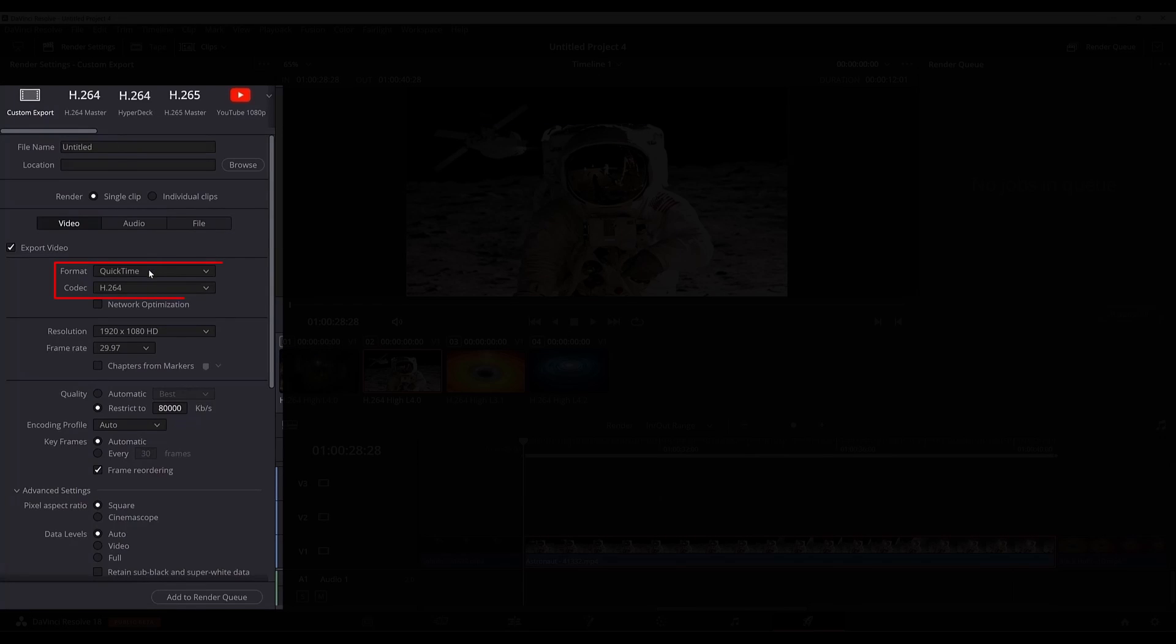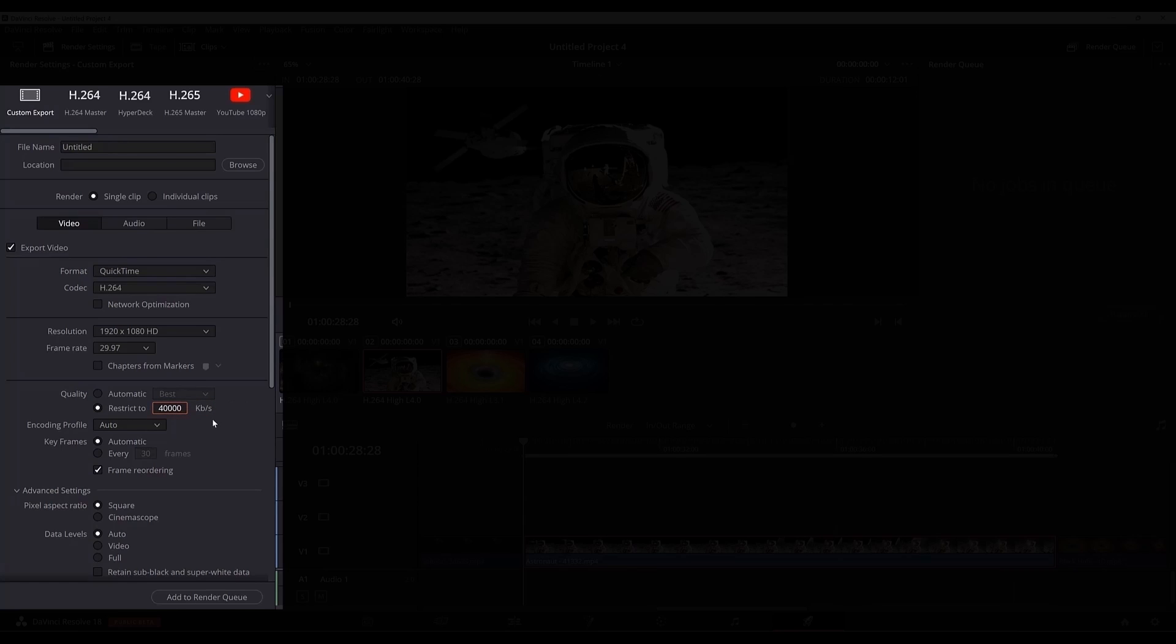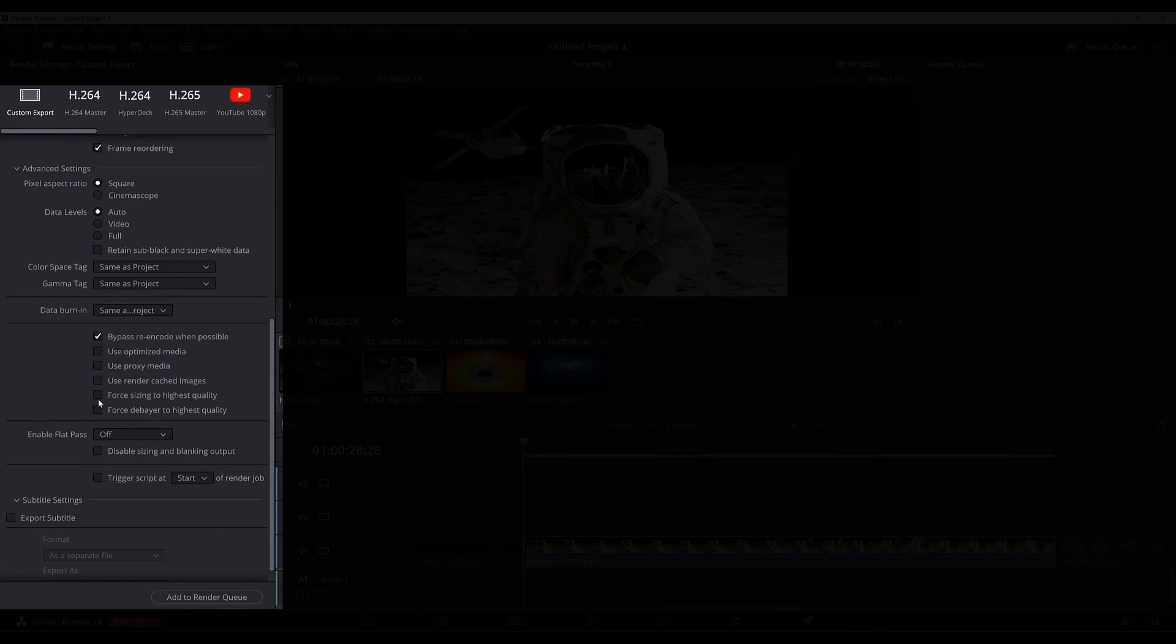My usual settings are these ones. I use QuickTime and this codec, and since I'm exporting in HD I will put 40,000 kilobits per second and also I will check this for sizing to quality.